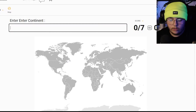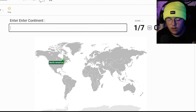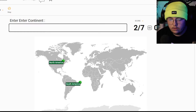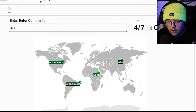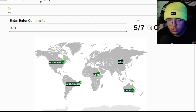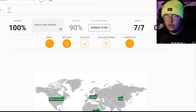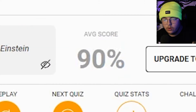This is going to be really difficult. Let's put North America, South America, Africa, Asia, Australia, Europe, and Antarctica. Yes! We got all seven. The average score is 90 percent.